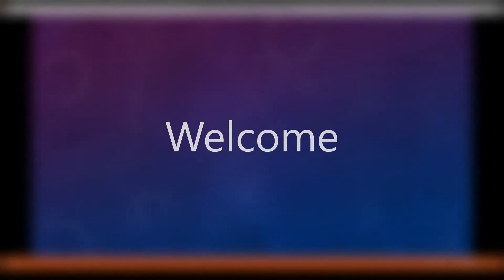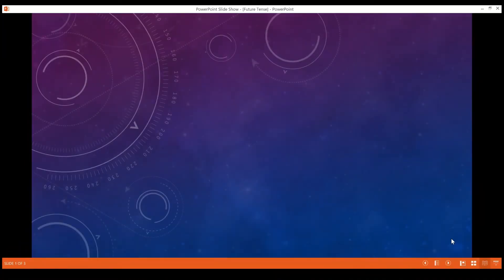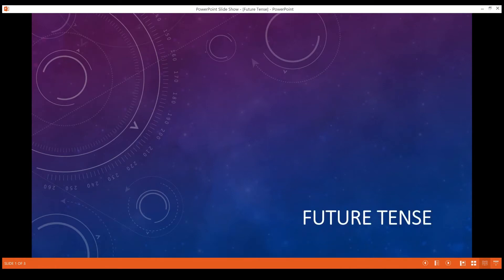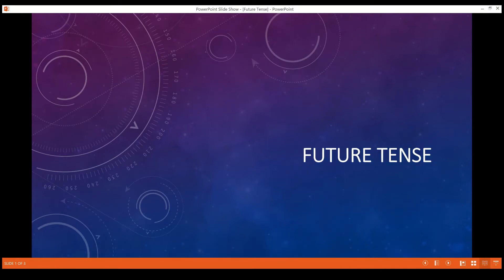Hey guys, welcome back with a brand new video. I hope everyone is doing well. So today's new video, our topic is about future tense.